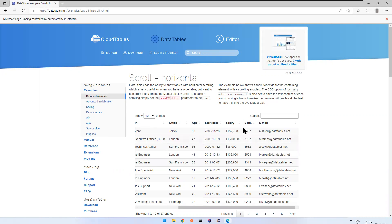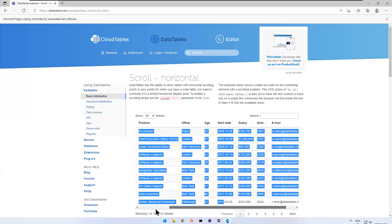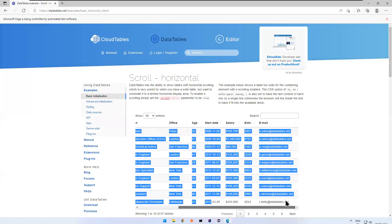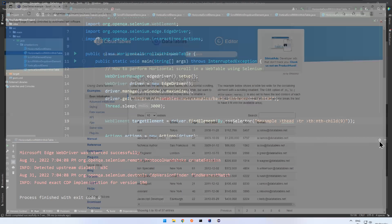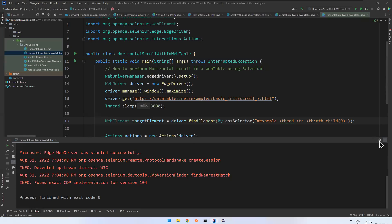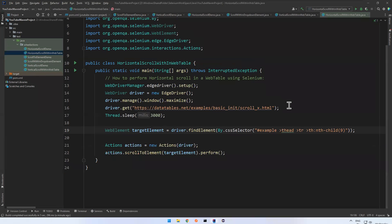This is how you can perform horizontal scroll in a web table. That's all for this video. Please like the video, comment your thoughts, and subscribe to the channel. Thank you.